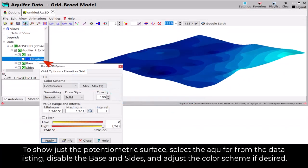To show just the potentiometric surface, select the aquifer from the data listing, disable the base and sides, and adjust the color scheme if desired.